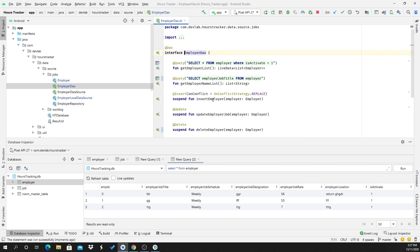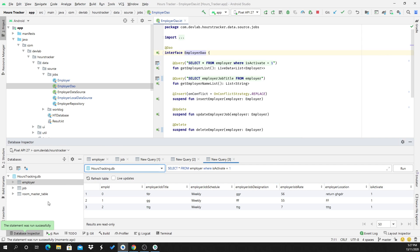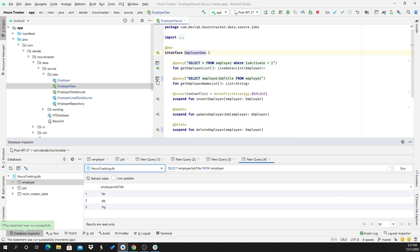It has already returned the results for my application. Click on it and check whether it is working or not. It says the statement was run successfully. I am clicking the second one and it is displaying only the name from the employer table.